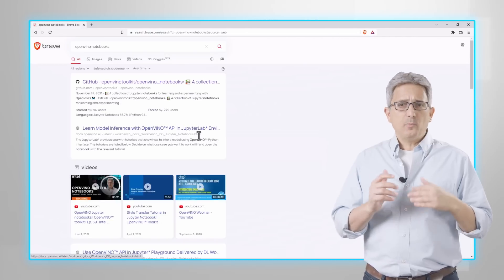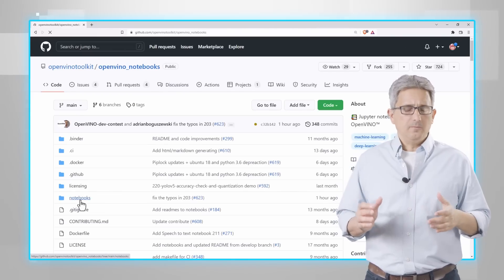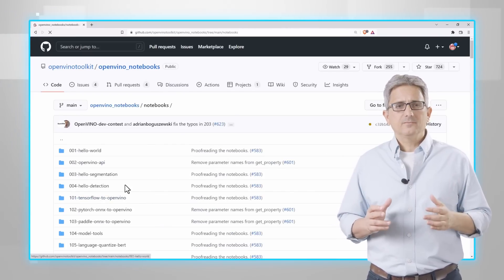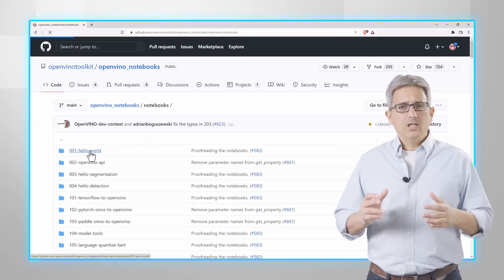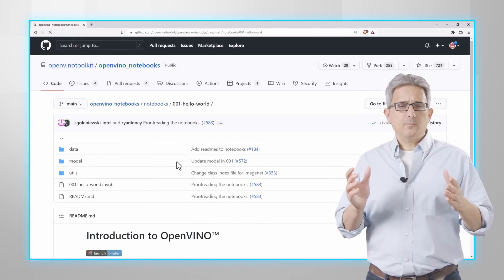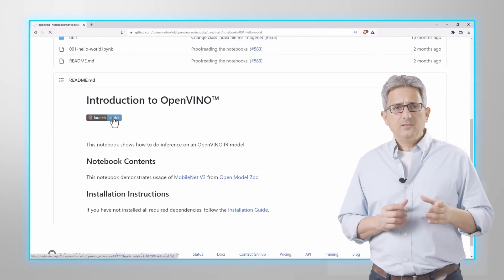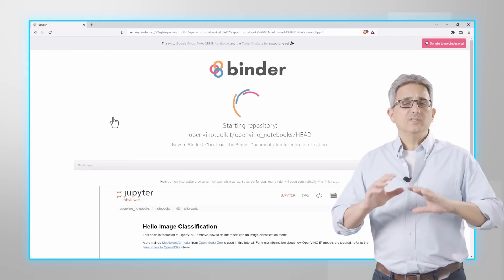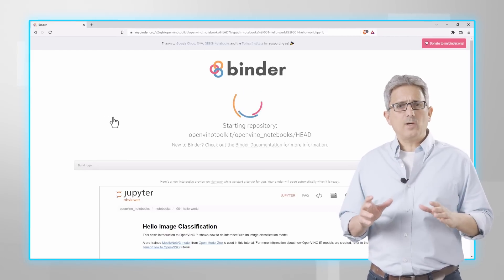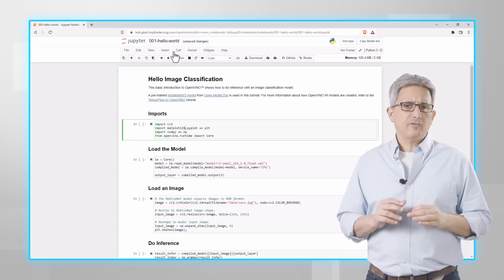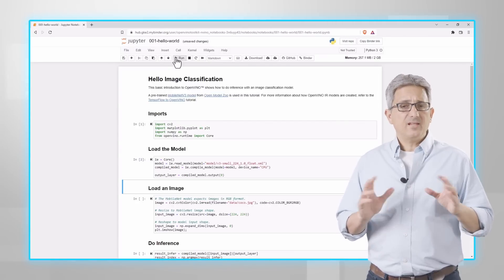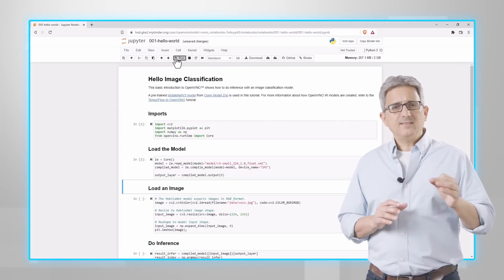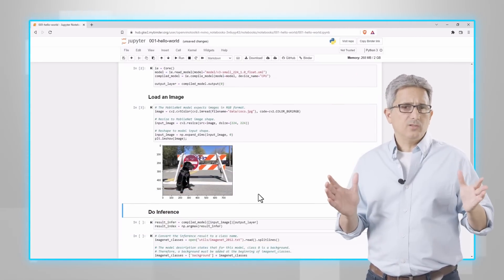Find the OpenVINO notebooks, pick one - there are many. Hello World, for example. I'll run the binder. No need to install anything, but it takes a while to build the environment for you. And that's all. Run cell by cell to see how it works.